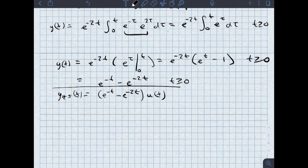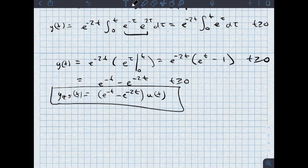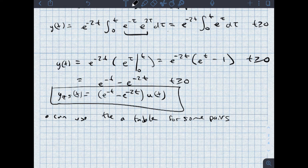Both the impulse response characteristic mode and the input characteristic mode appear in this solution. e to the negative t is the form of the input, and e to the negative 2t is the form of the impulse response. To save time in future problems, we can use pairs from a handout table. That table will be linked in the description below, which will speed things up so we don't have to do nearly as much integration.